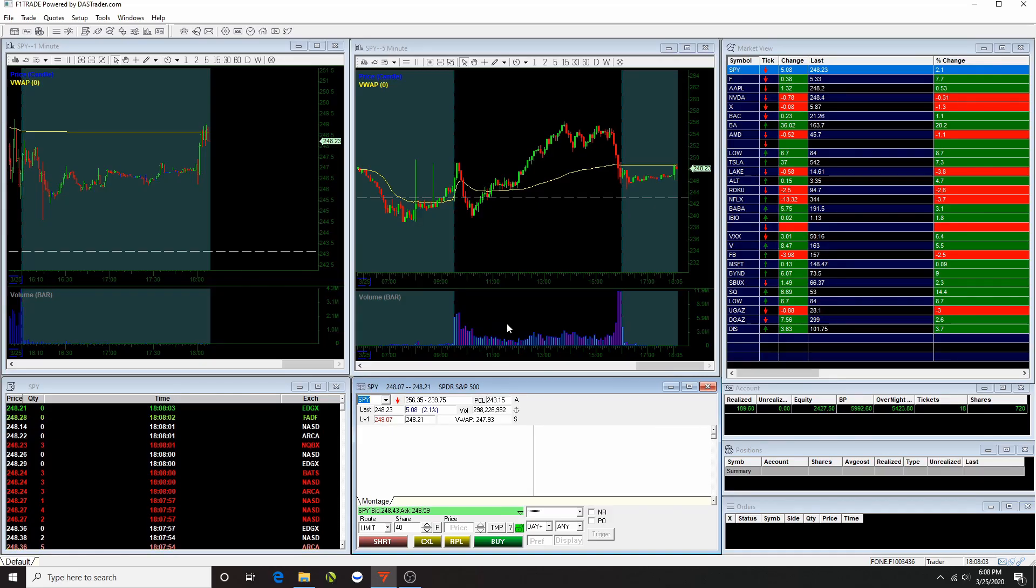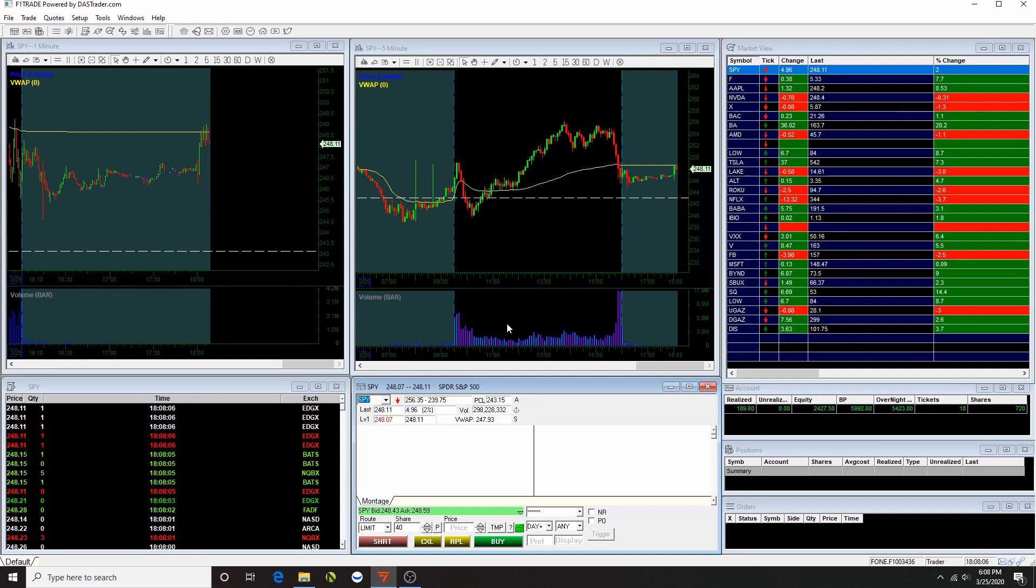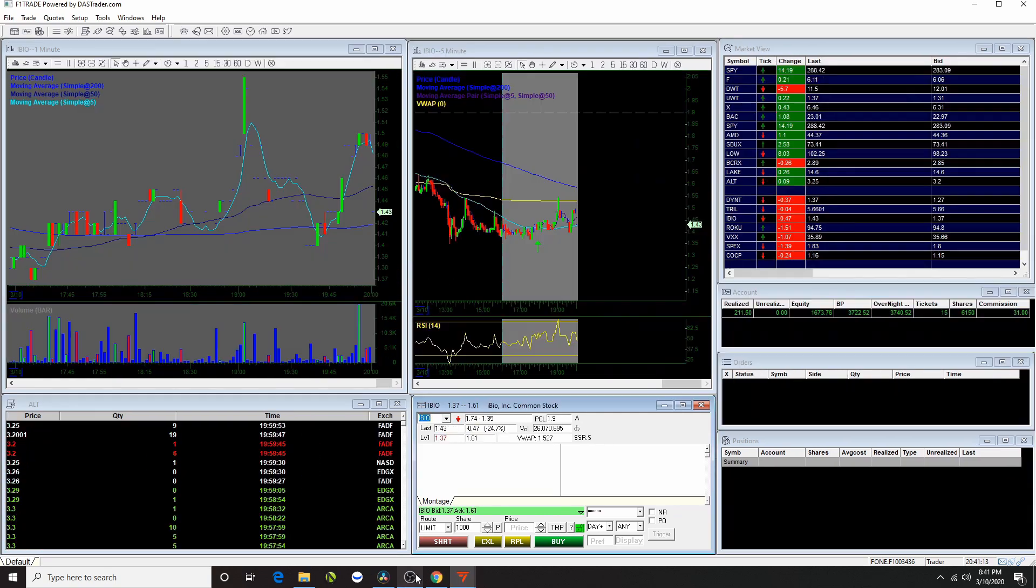Hello everyone, so in this video I will show you guys the hotkeys that I use to execute my trade and also why it's important to use hotkeys if you're a day trader.